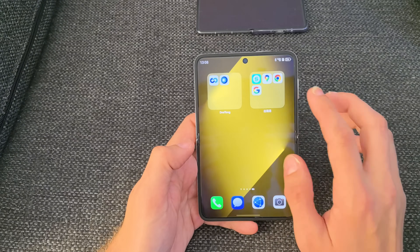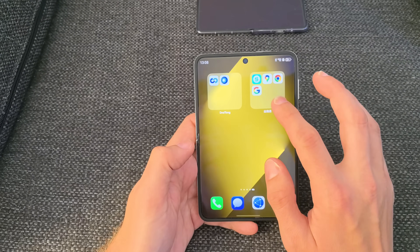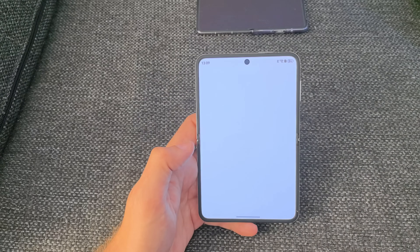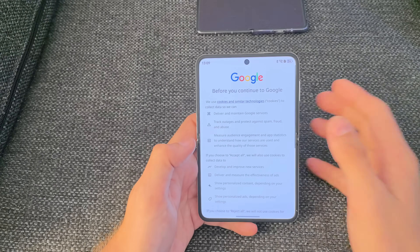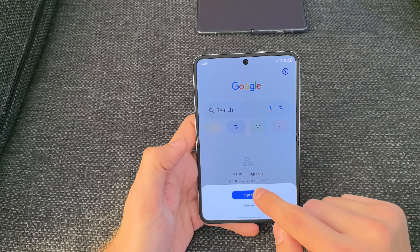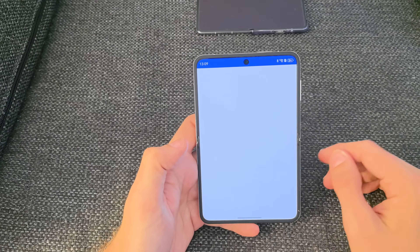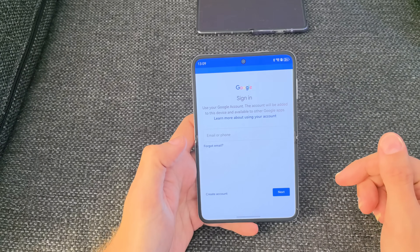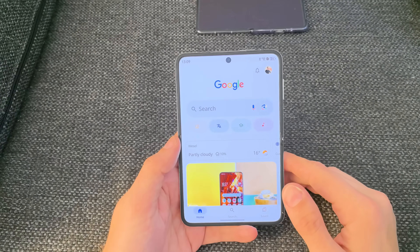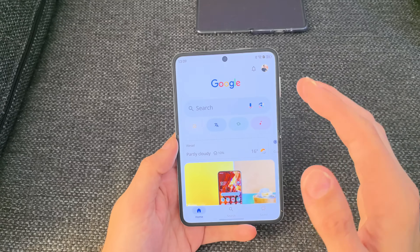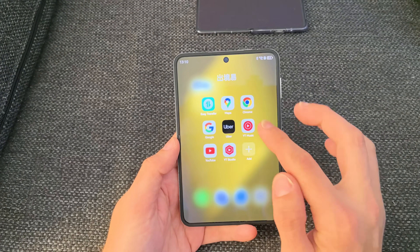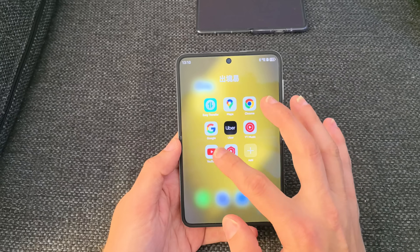There should be another folder called the Easy Exit folder, and there you can see I have Google Maps and Chrome. I can open up Google, click Accept All, and sign in if I want to using my Google account. After you sign in, you get all your Google News Feed, and you can also use Maps and YouTube.